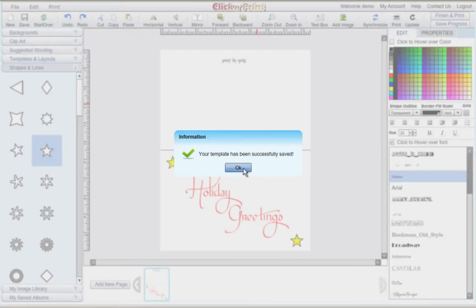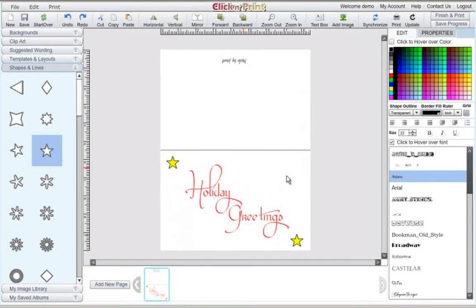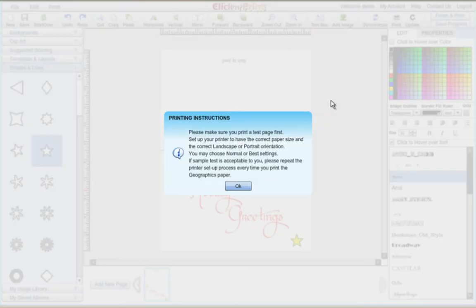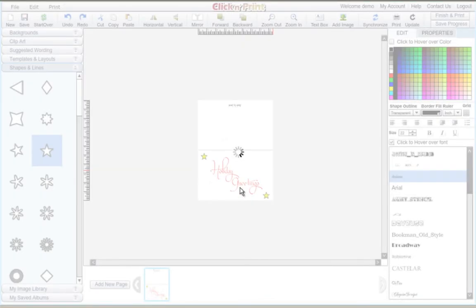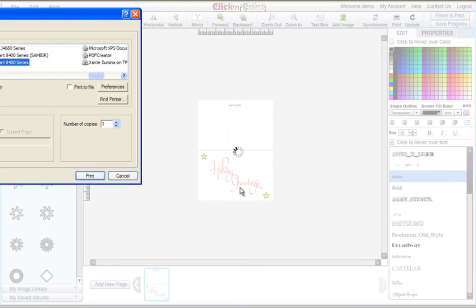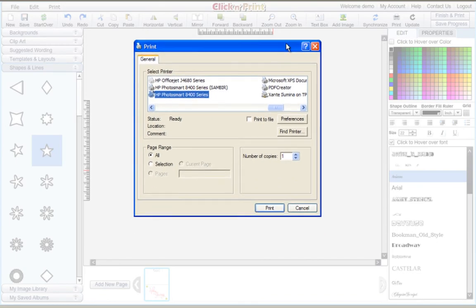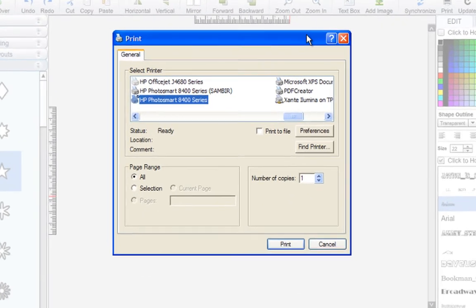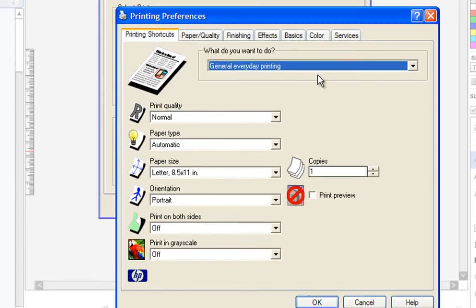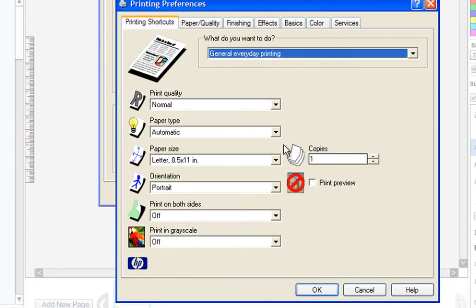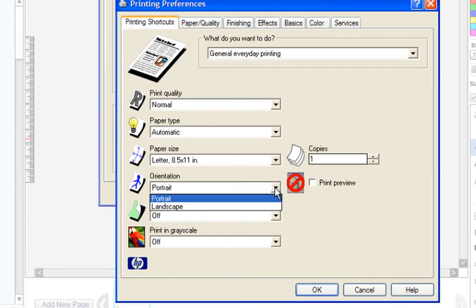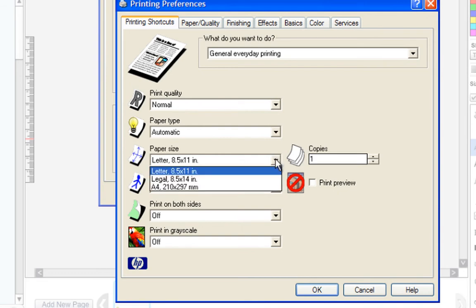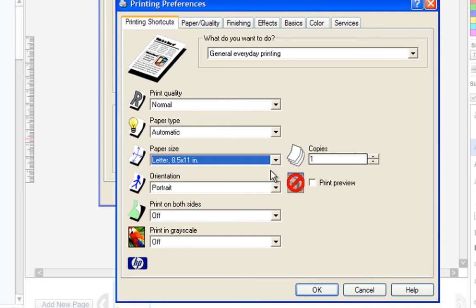When you are ready, click the print icon in the top right corner of the screen. To start, click on printer preferences to make sure that your document is oriented correctly. Make sure that the orientation is set to portrait and that the paper size is set to a standard 8.5 by 11 letter size.